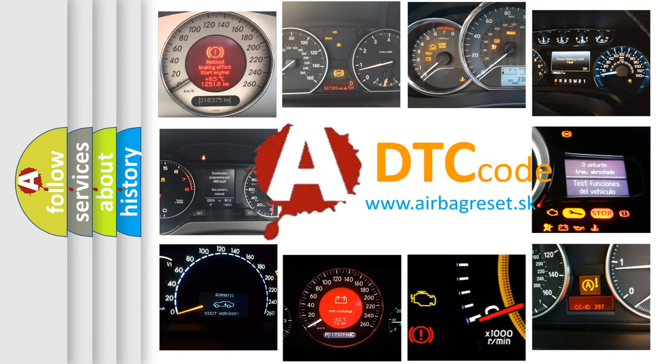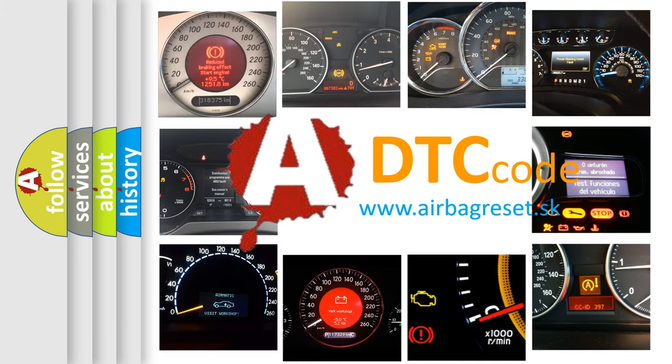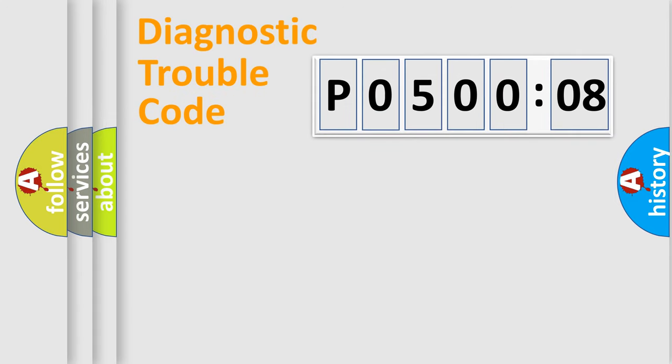What does P050008 mean, or how to correct this fault? Today we will find answers to these questions together. Let's do this.